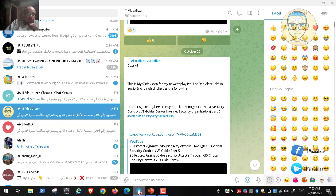For example, when destroying data, one secure method is shredding paper documents using a shredder machine. When archiving data, it must be placed in a safe location. In the previous video we covered the third phase — using data securely. Today we discuss the fourth phase: sharing data. After collecting, storing, and using data, we sometimes need to share it to enhance products or services.